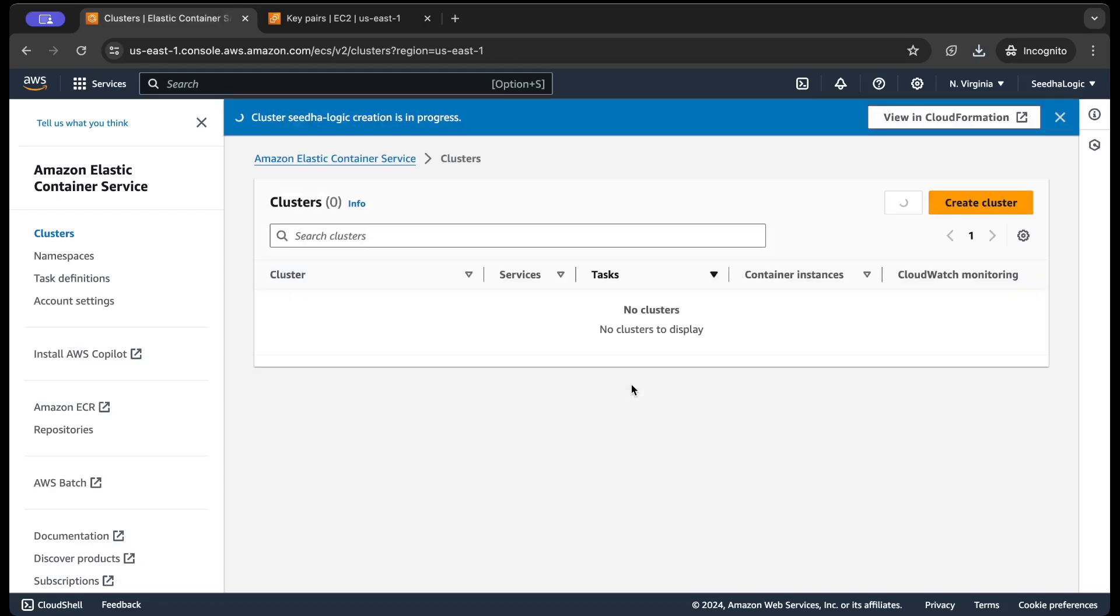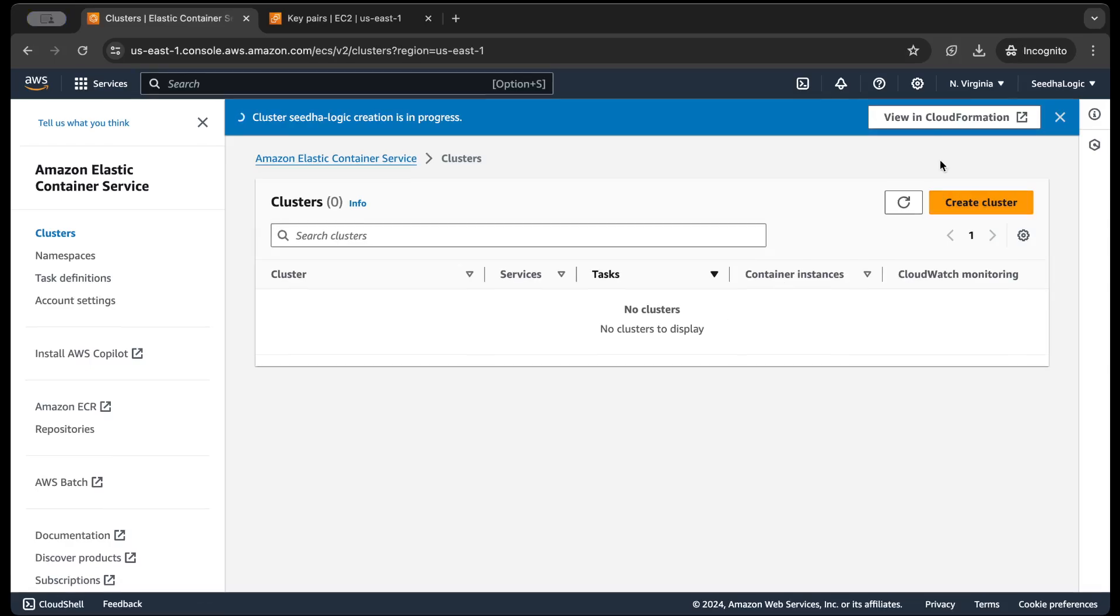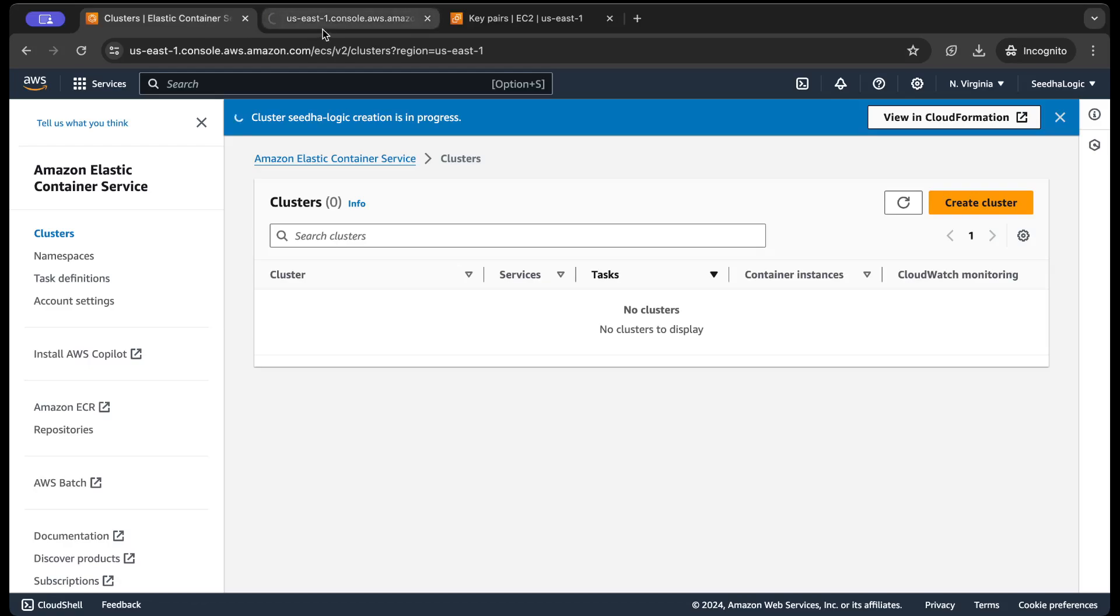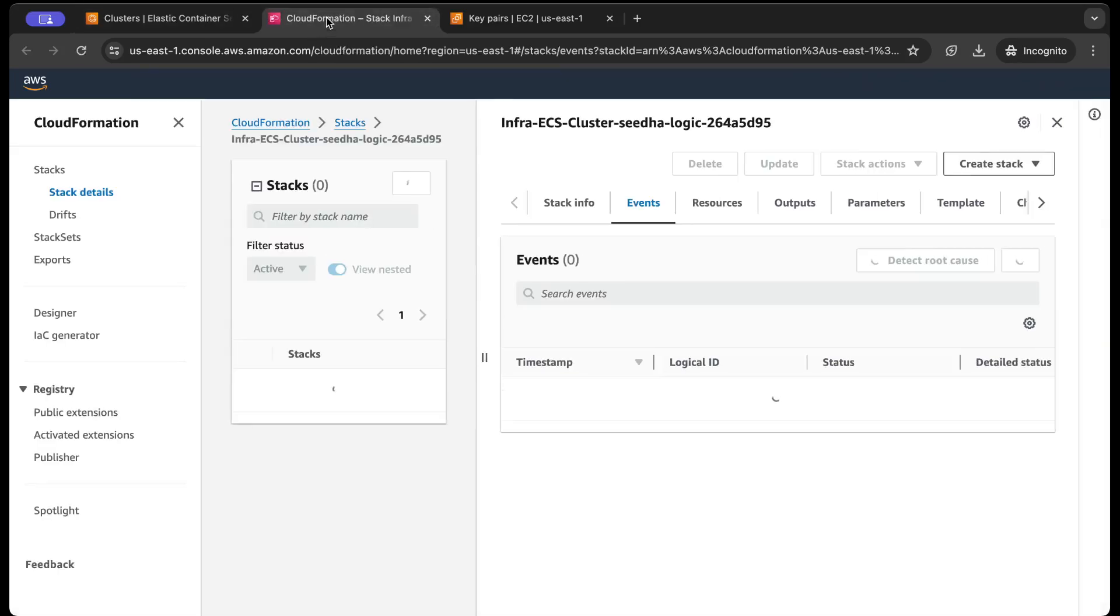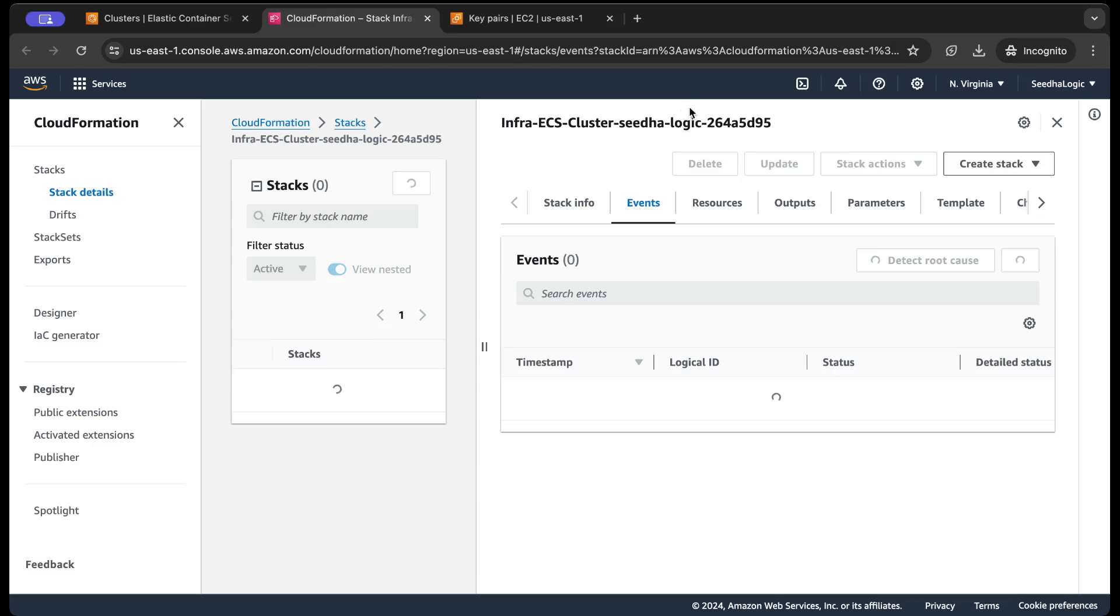So what it will do is it will create a new cluster and behind the hood it will launch an auto scaling group. Okay, so this will create a CloudFormation stack so you can view the CloudFormation stack in the CloudFormation console, and you can see...